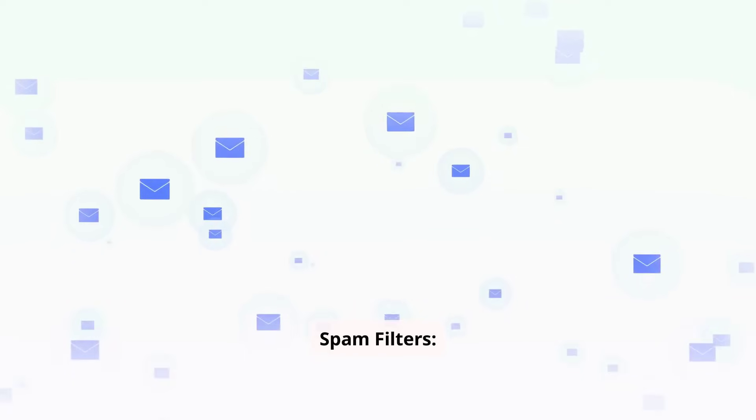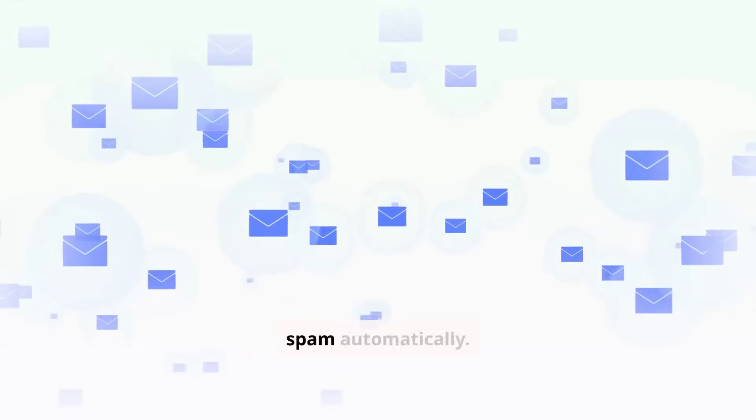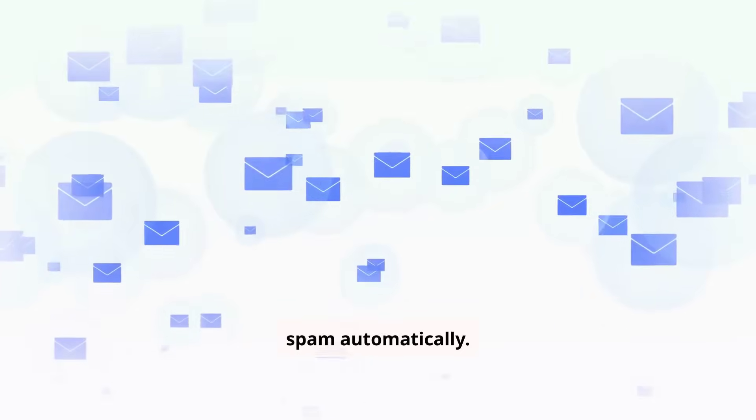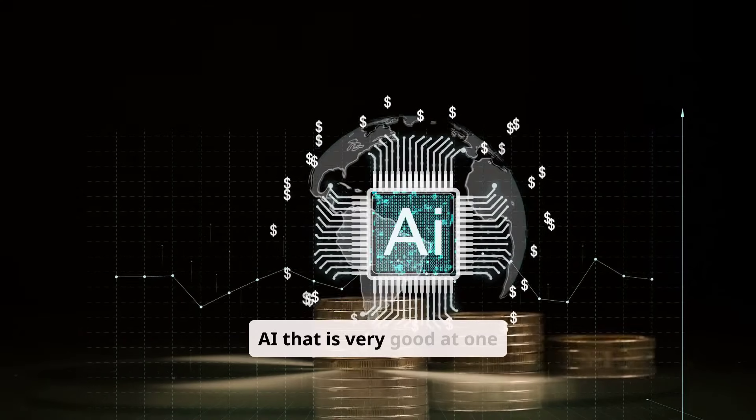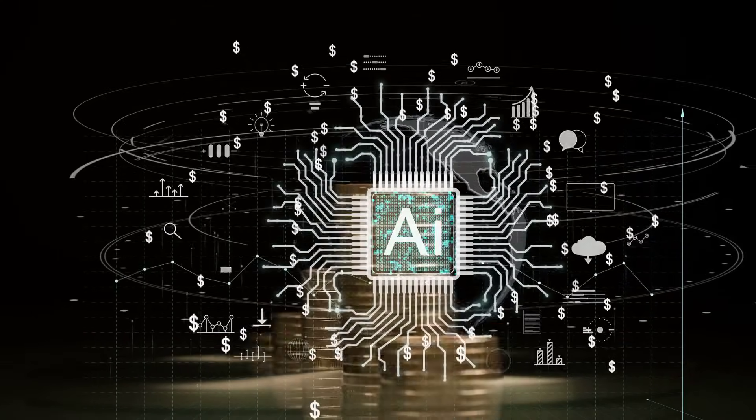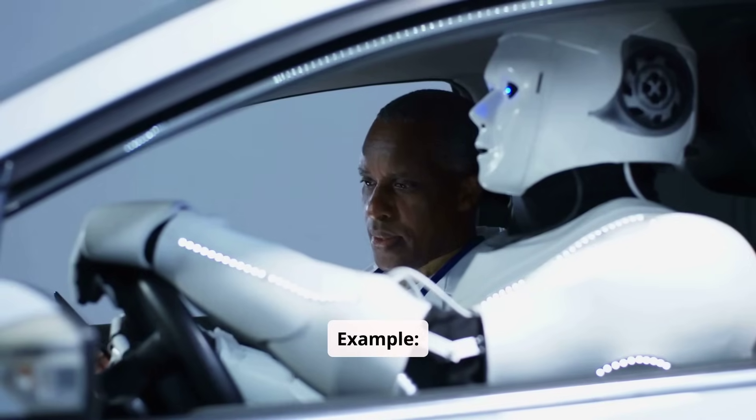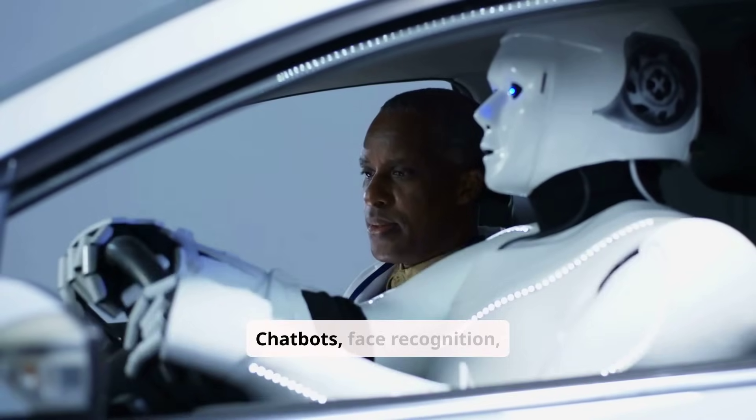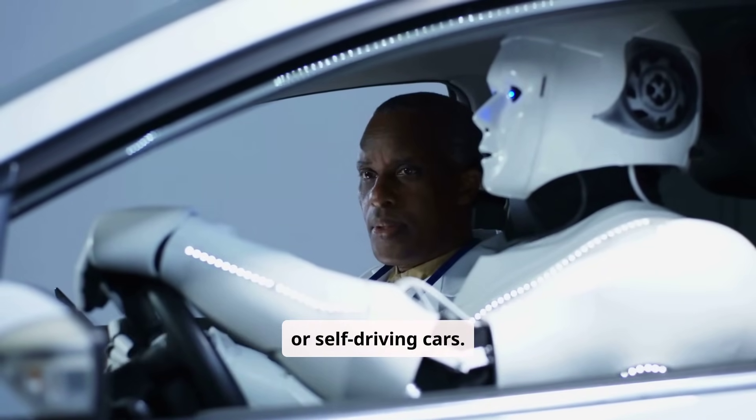Spam filters. Email apps detect and block spam automatically. AI that is very good at one task, like chatbots, face recognition, or self-driving cars.